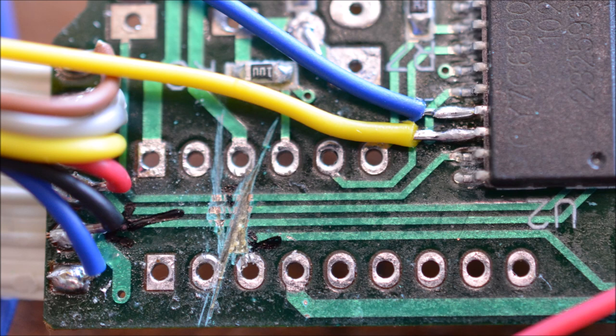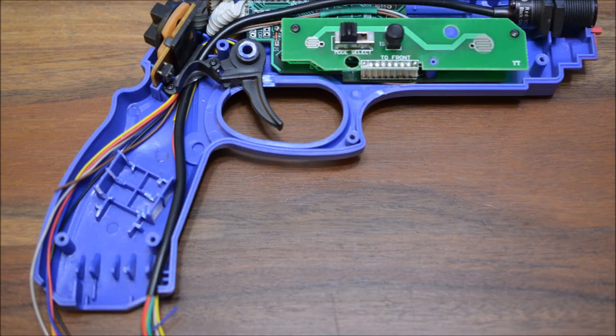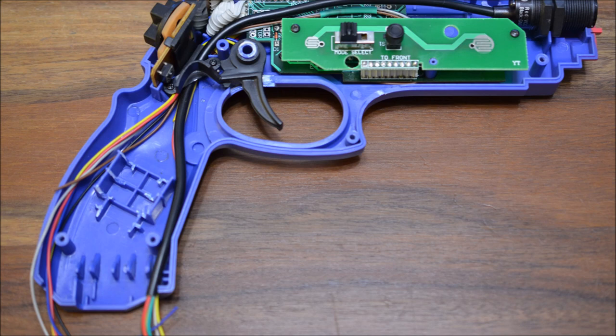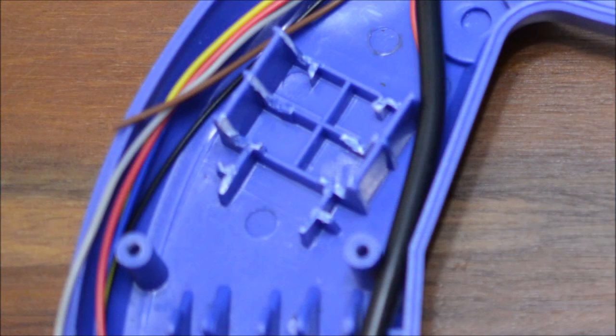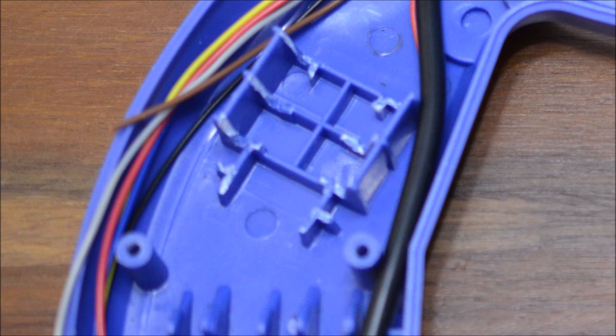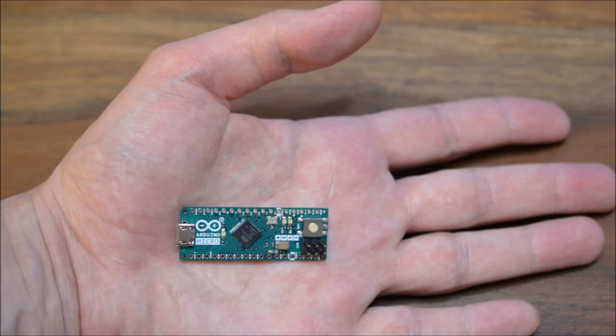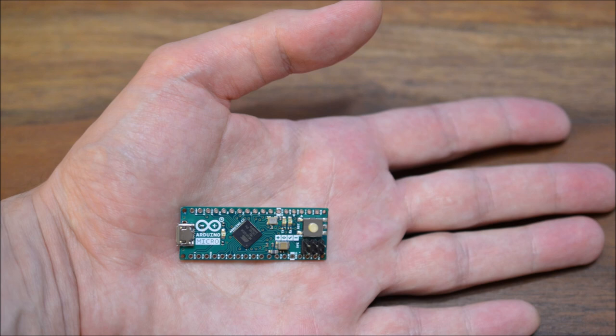I decided to put the microcontroller where the rumble motor used to be, because that way I can secure its location without using any glue or tape. To do so, I had to cut some walls in the shell. As ATmega32U4 microcontroller, I used an Arduino Micro, which is slightly bigger than what most people used for the project.